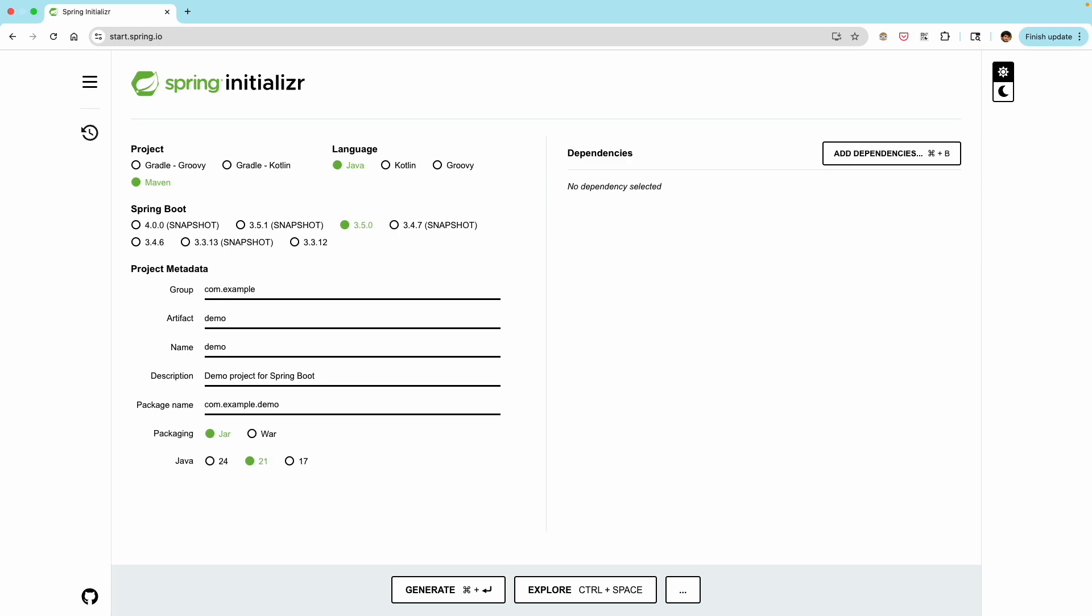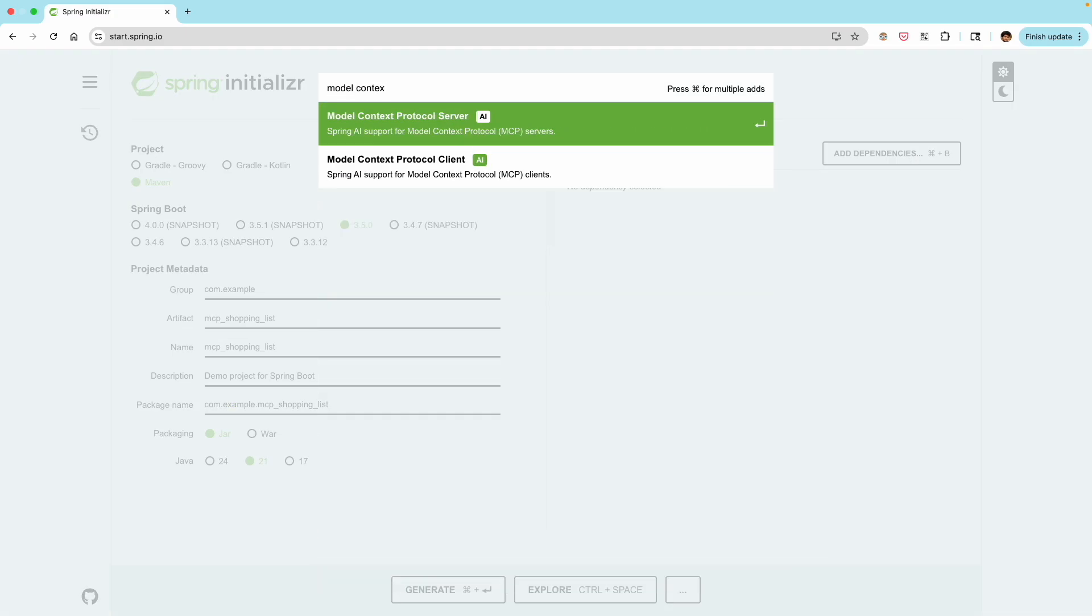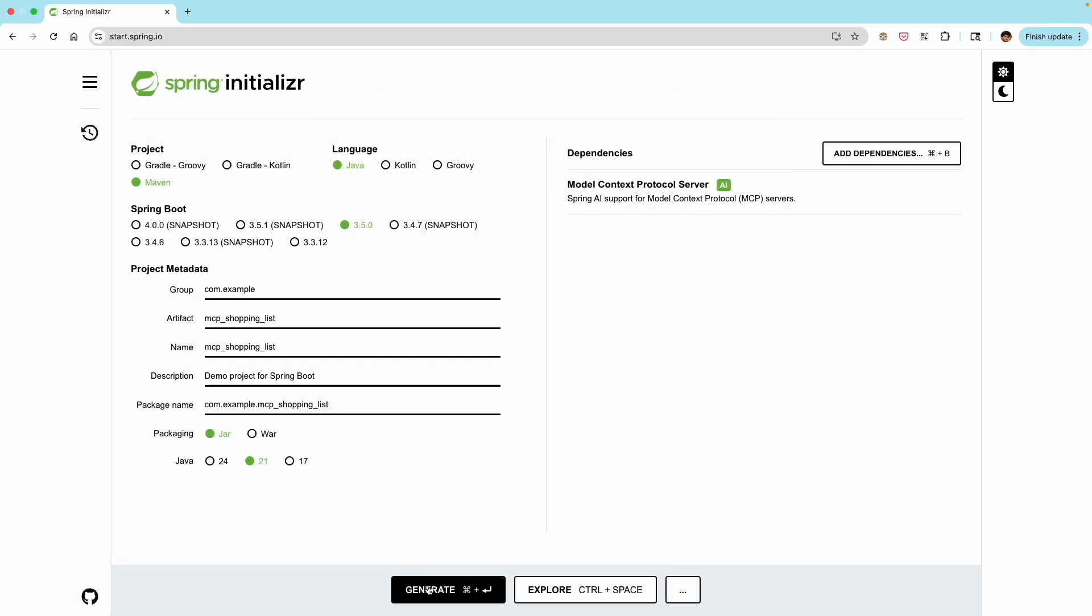Let's start by setting up our Spring Boot application. We can go to the Spring Initializer page. We'll choose the default options for our language and framework versions, and we'll just give a name to our artifact or application. For our dependencies, the crucial one that we need to add is the model context protocol server. After we've done this, we can download the starting application code.